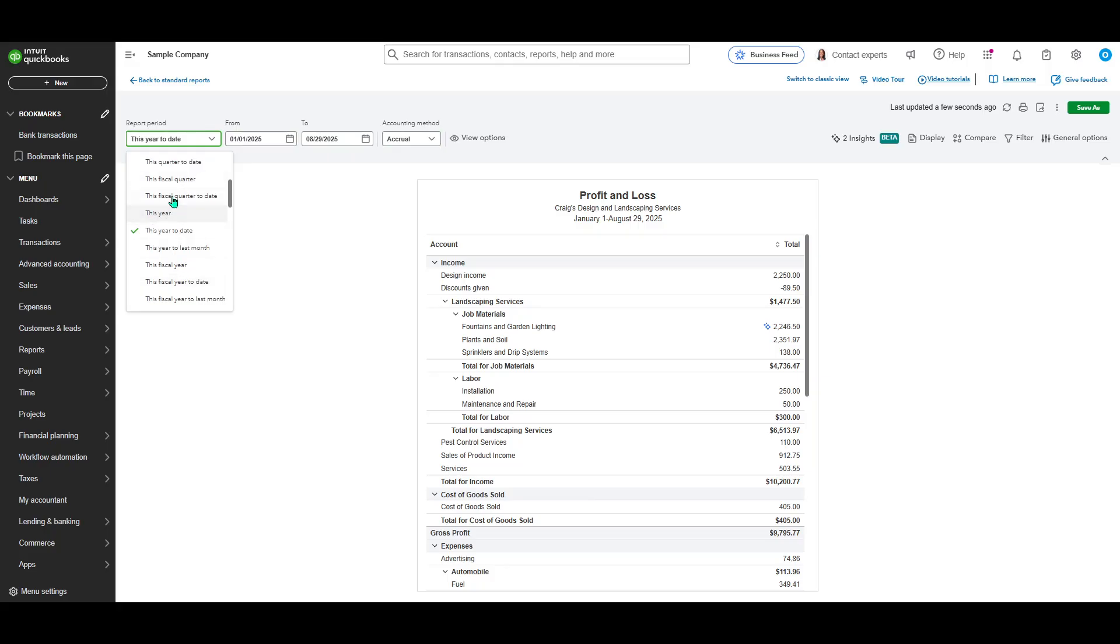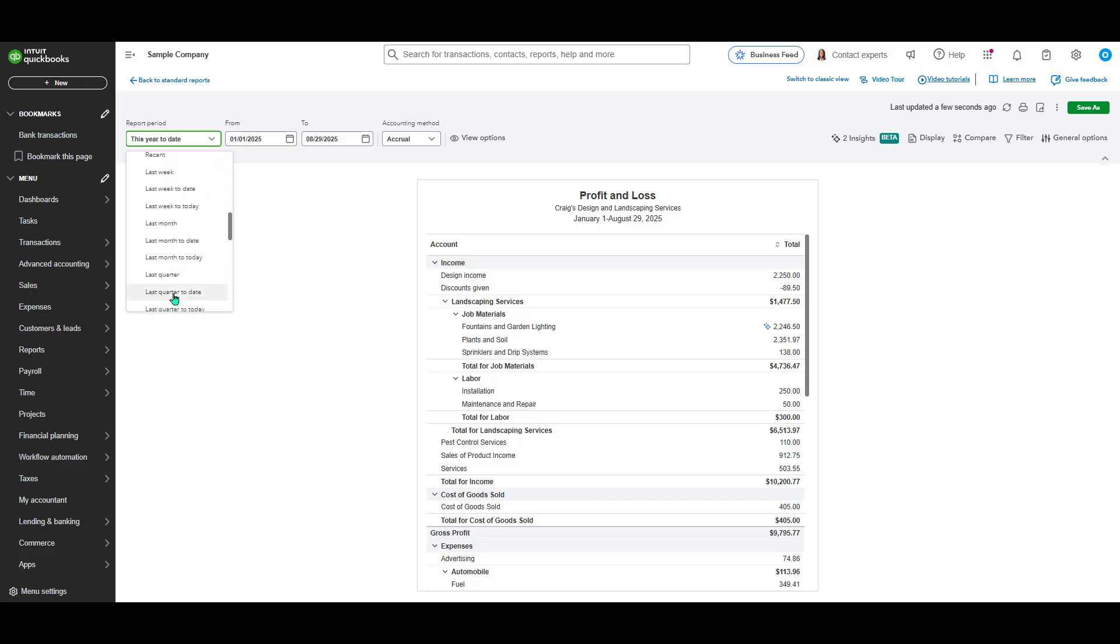Whether you want to view data from the past month, the last quarter, or a full year, QuickBooks makes it easy to tailor this to your preference.